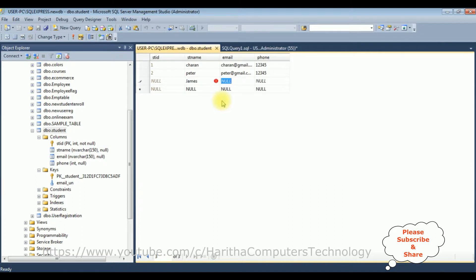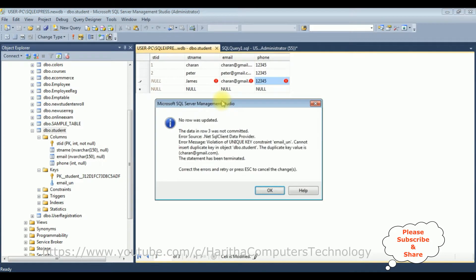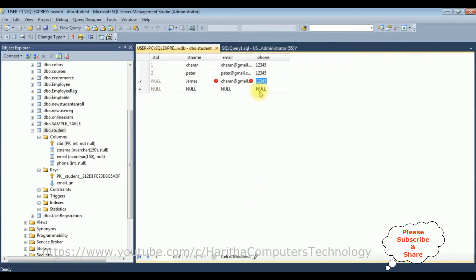Now let's enter new student details. For James, I'm adding the duplicate value charan@gmail.com with phone 12345. We got an error: 'Violation of the unique key constraint'. Make sure when you want to add a unique constraint to an existing column there must be no duplicate values in the column to which you want to add the constraint.